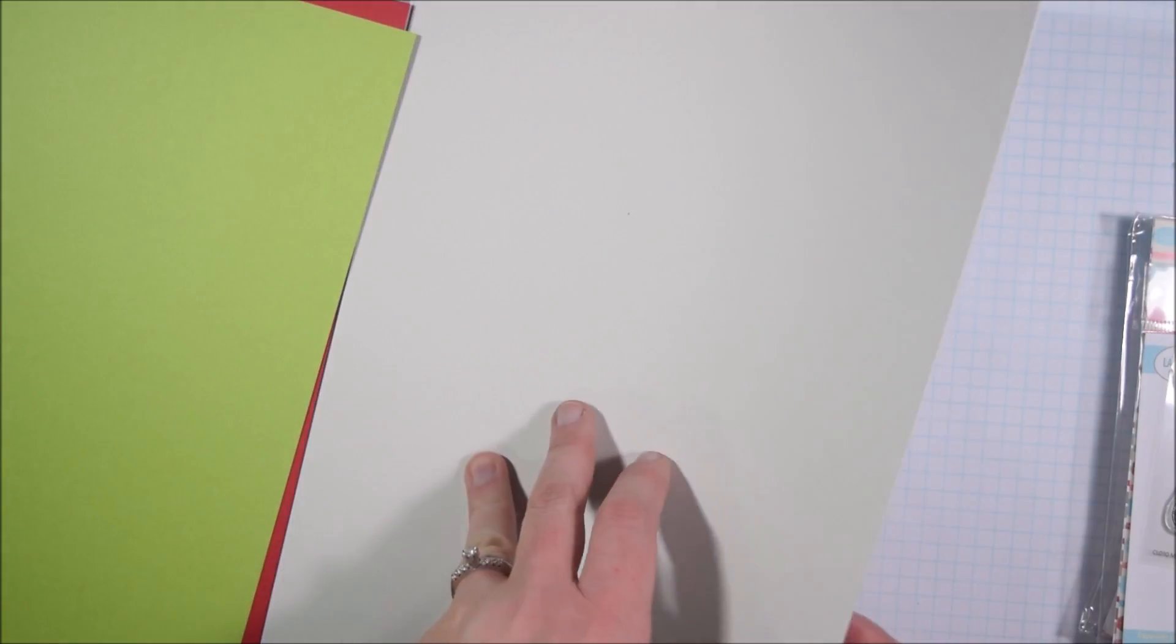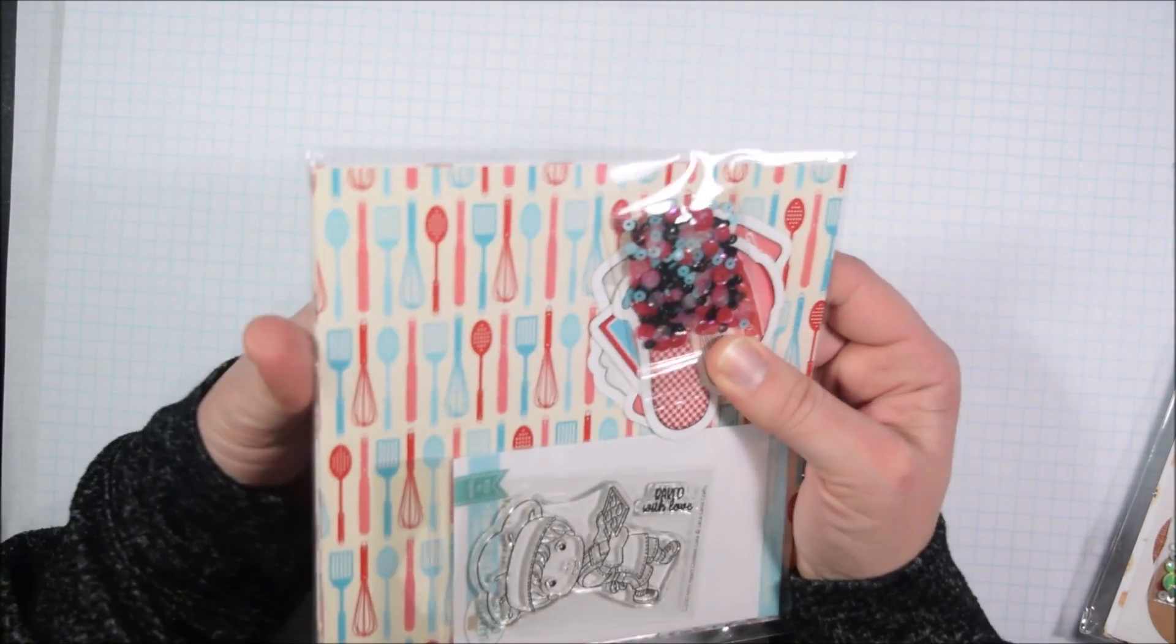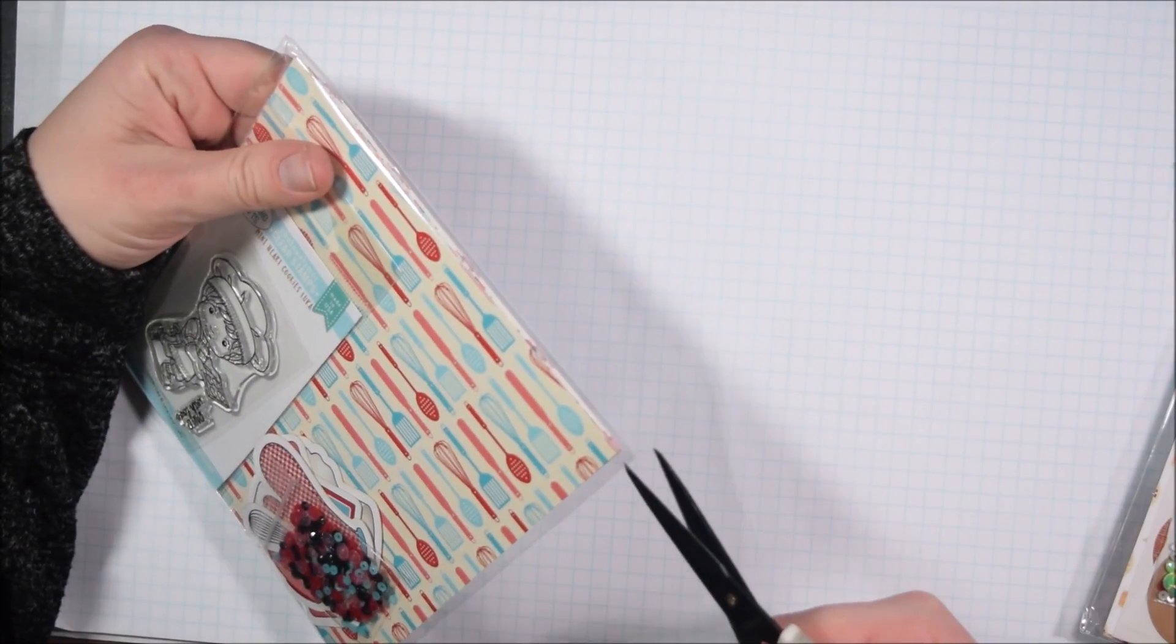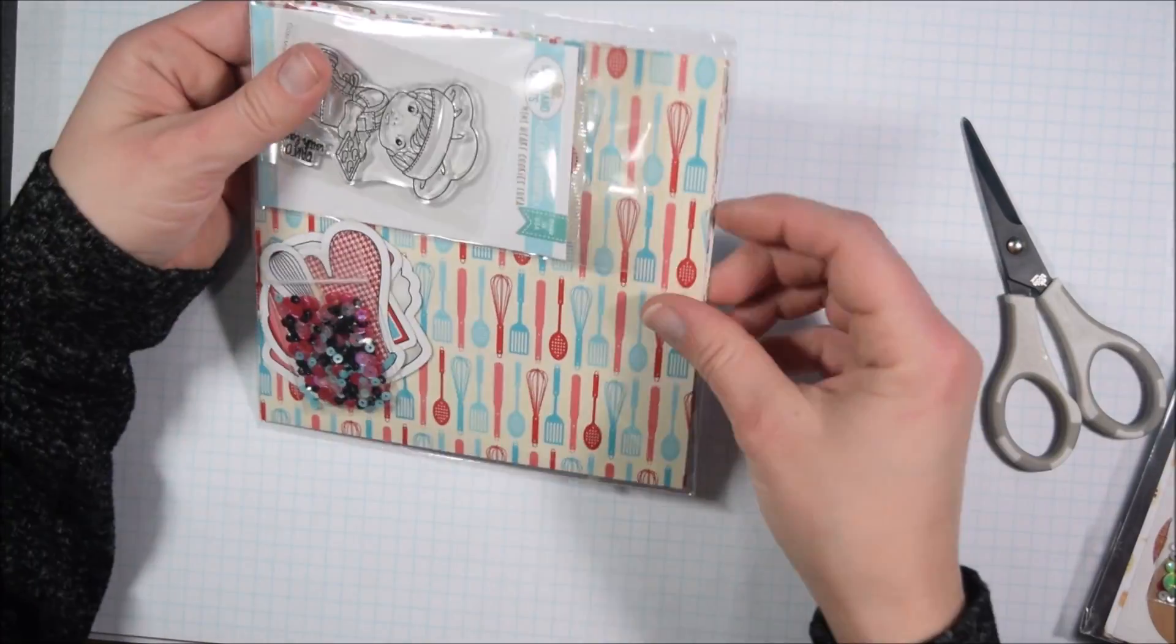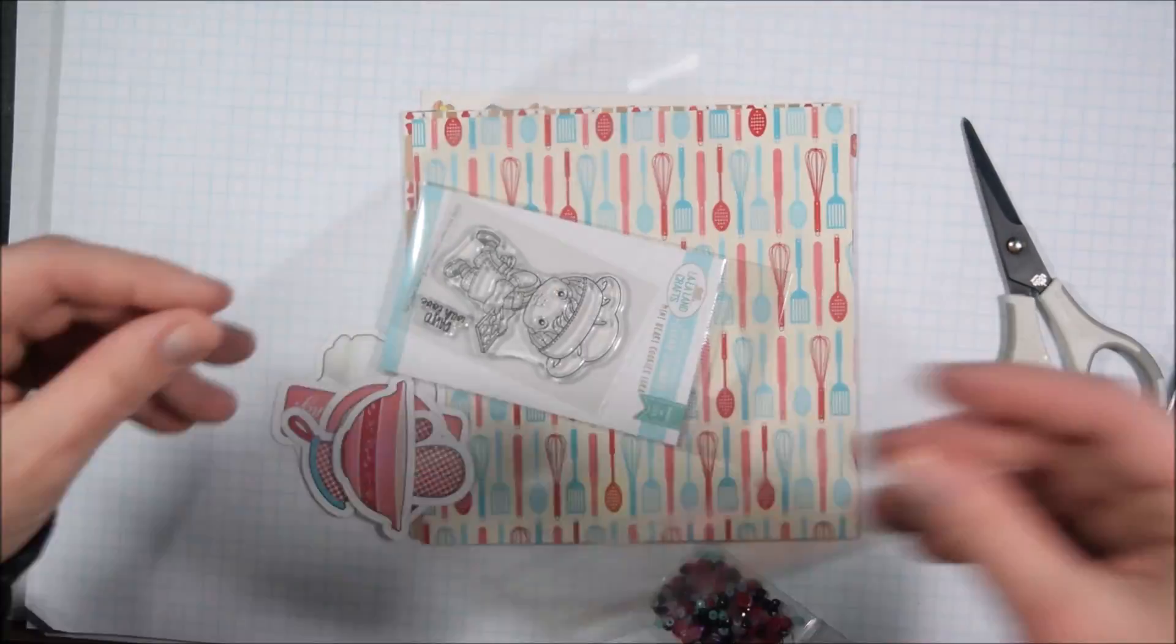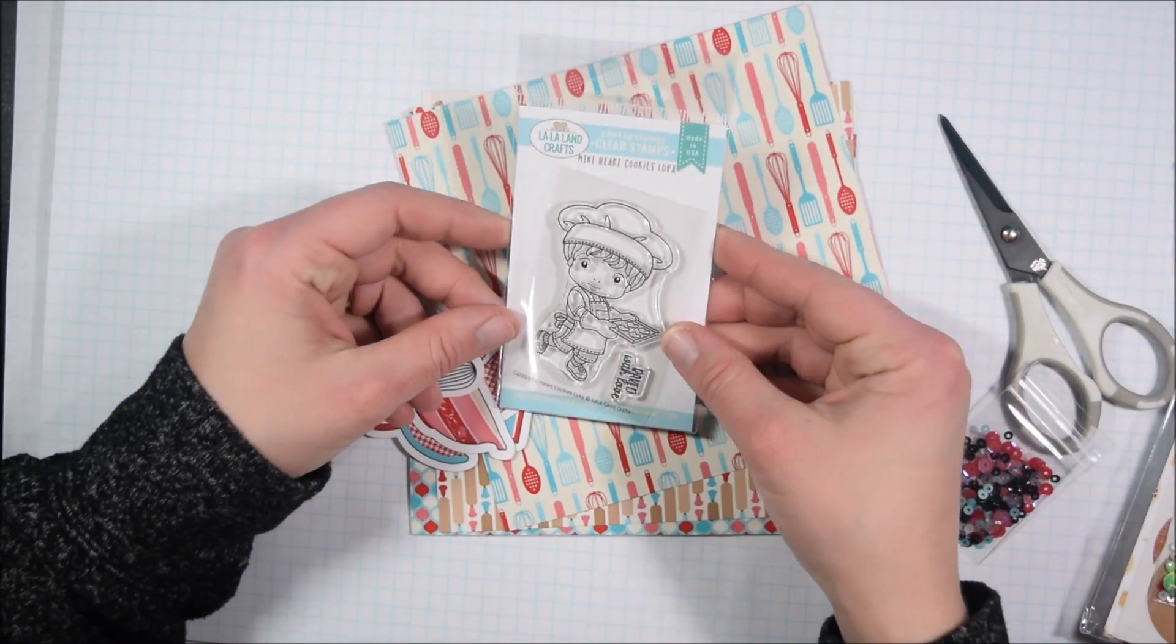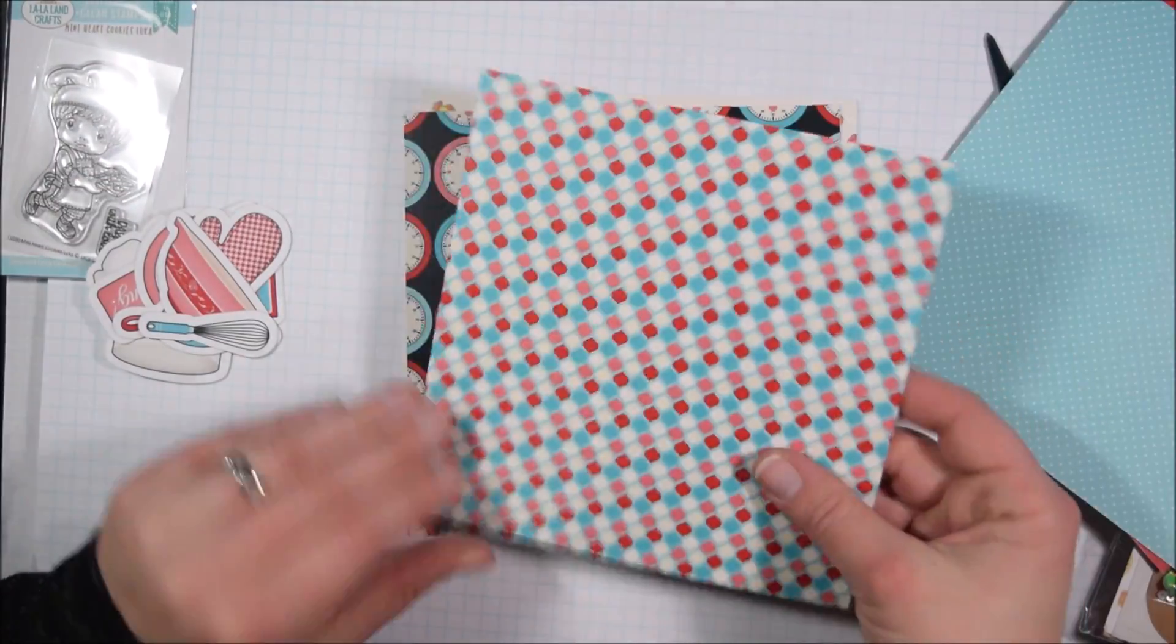This is the Scrappin' for Less February kit called Whip It Up, which has a baking theme. Scrappin' for Less reached out to me and asked me if I was interested in sharing the kit since I always enjoy working with their kits, and in fact I almost always use their kits up because I like them so much and find them so easy to work with.